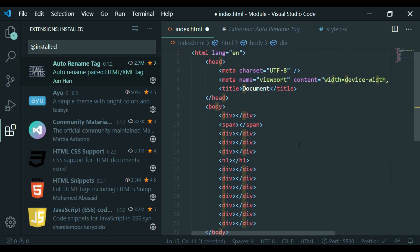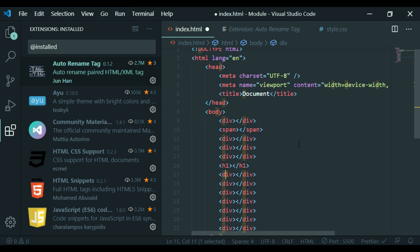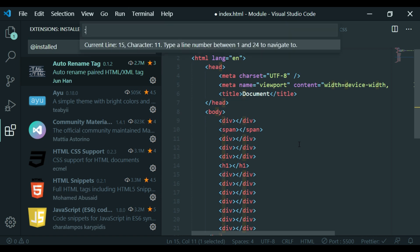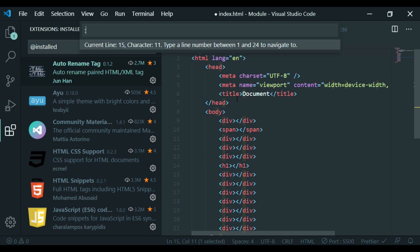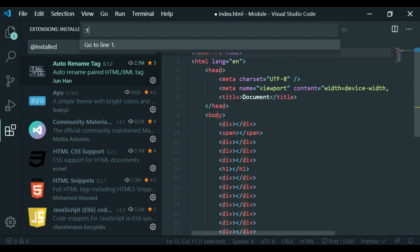For example, the error is in the 2300th line and we need to scroll down. The error is simple — use Ctrl+G. Type a line number, for example 15.